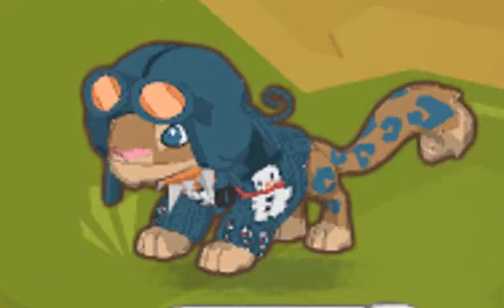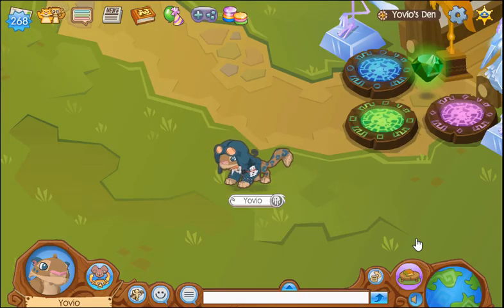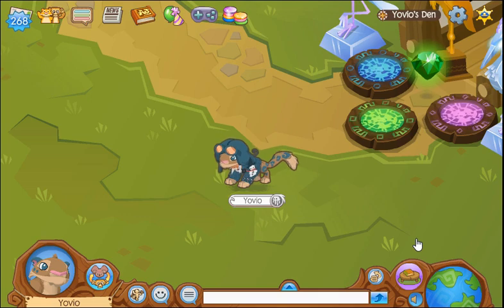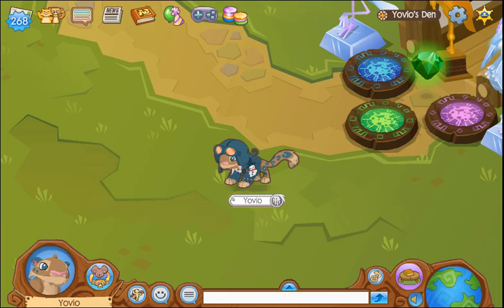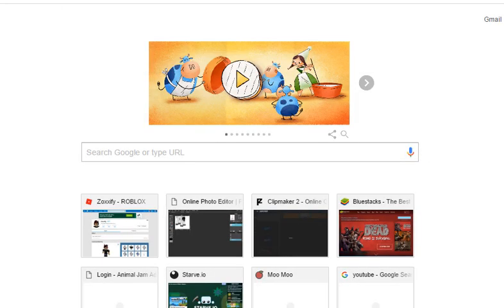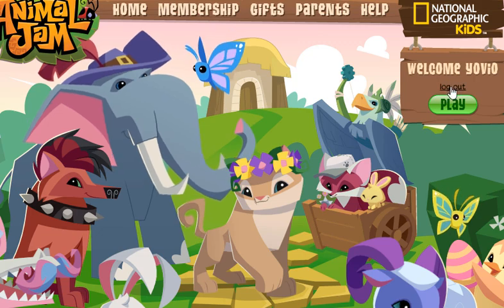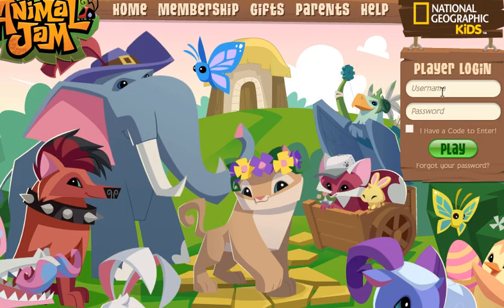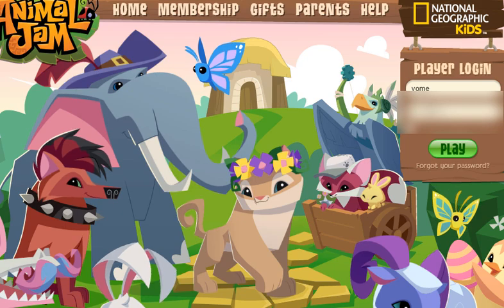What's going on jammers, it's Vyo, and in today's video I'm going to be showing you guys how to wear member clothes when you are a non-member. Basically, all you need to know is: you need a backup account, which I am getting on right now. Let me just log out of there — I don't want you guys to see the password so I'm blurring it out, but the username is Vome.